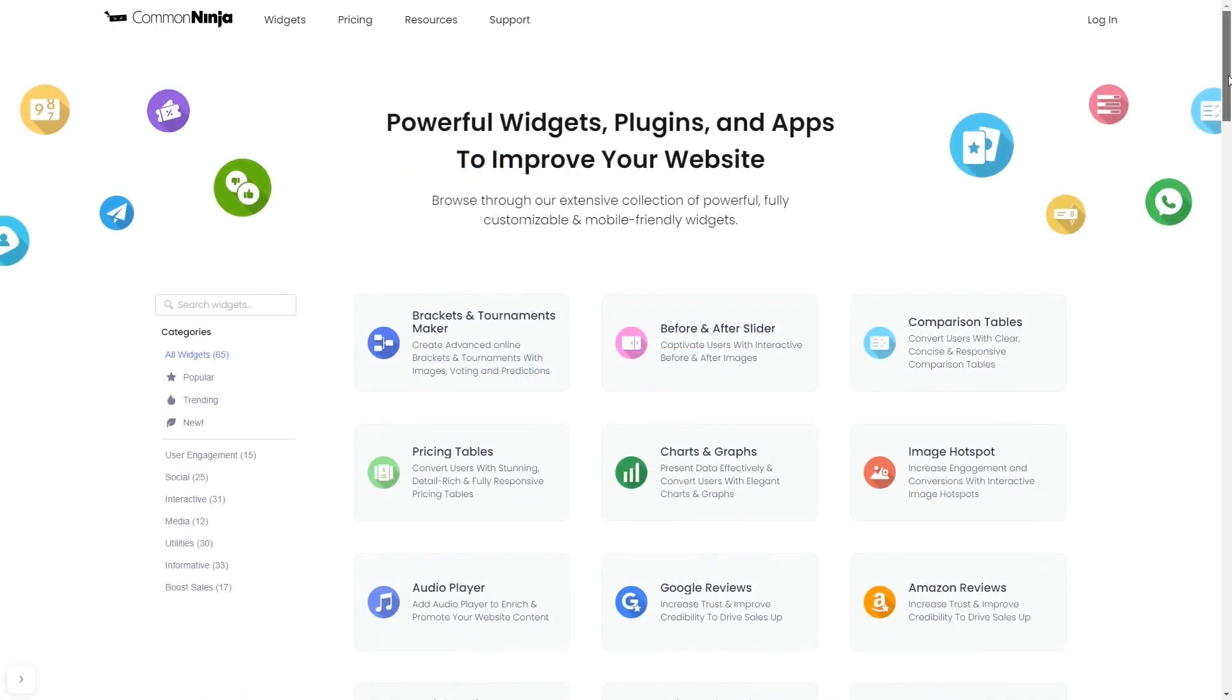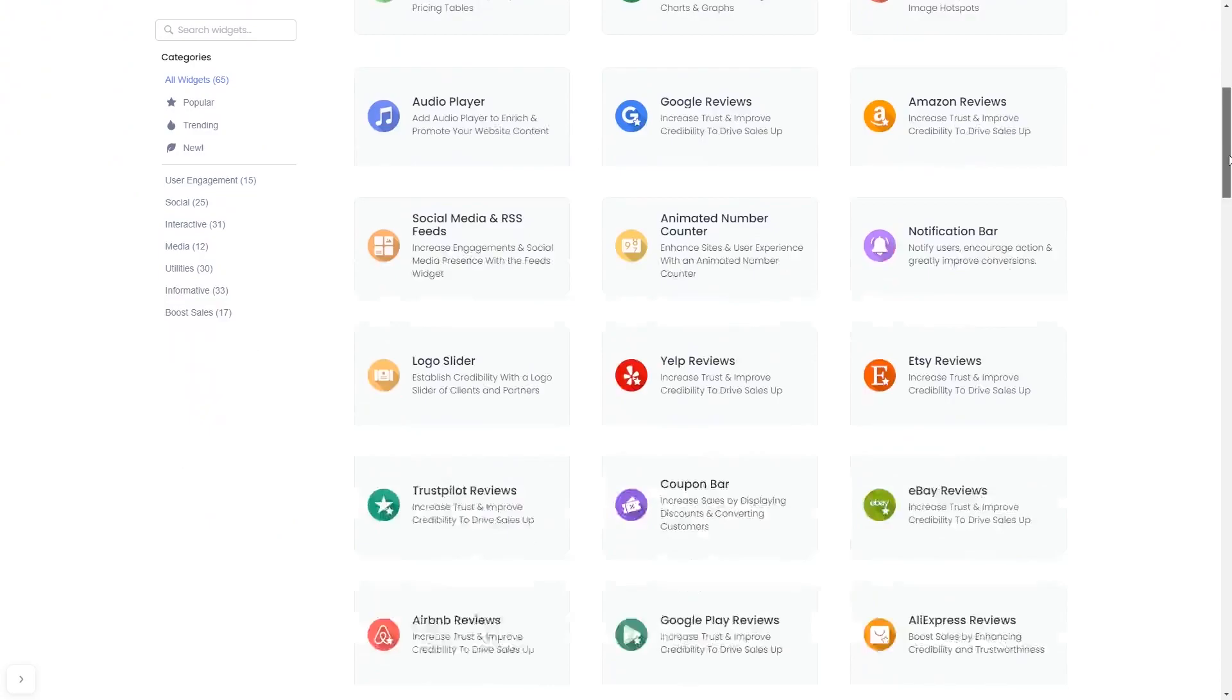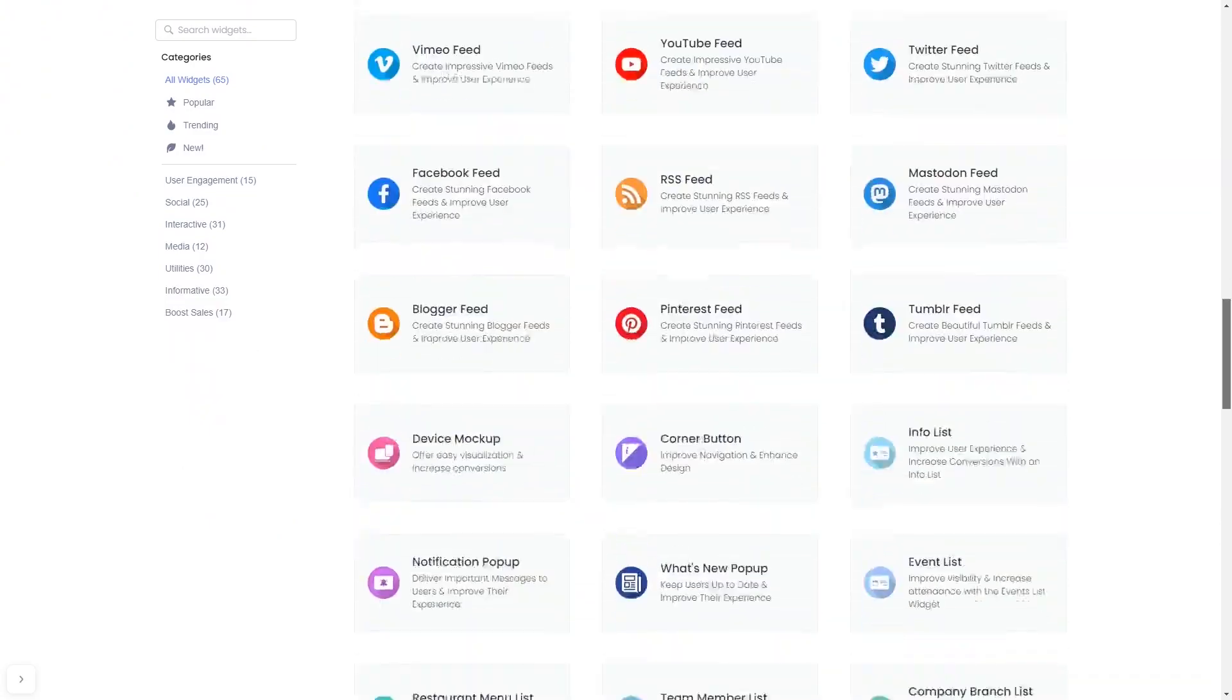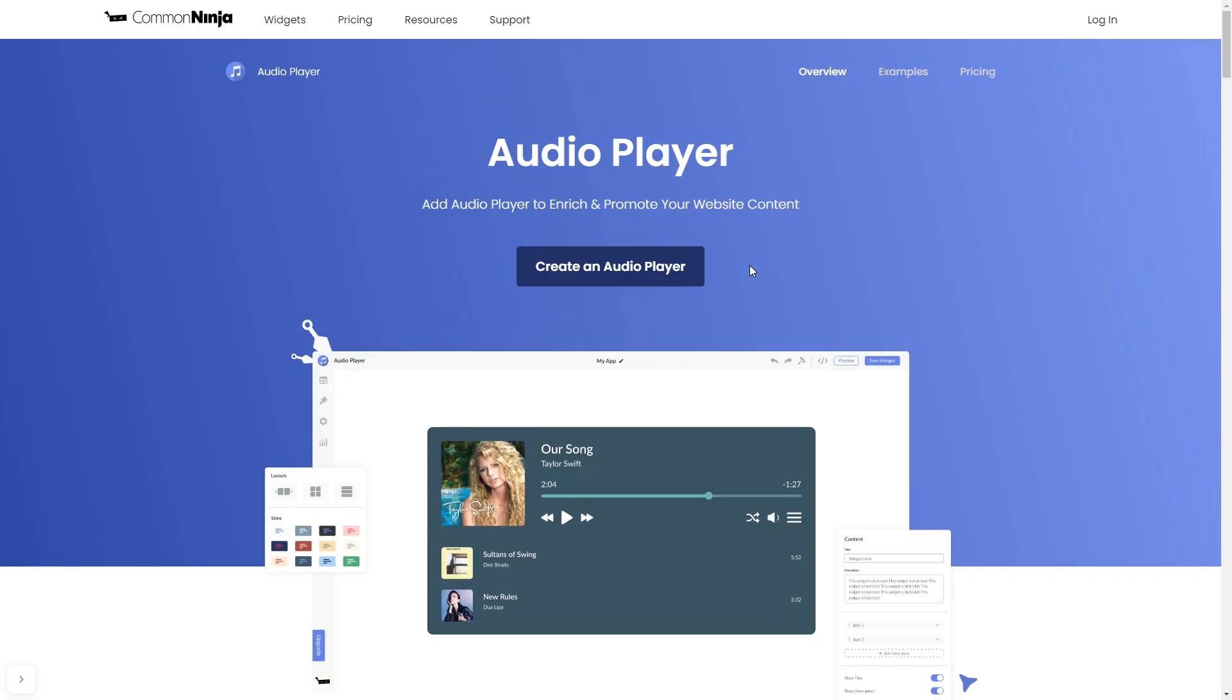Choose your widget from our large collection of widgets. And once you've entered the widget page, click on the Create button to enter the editor.